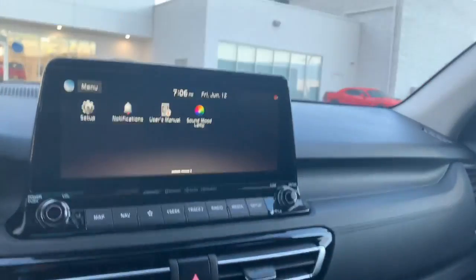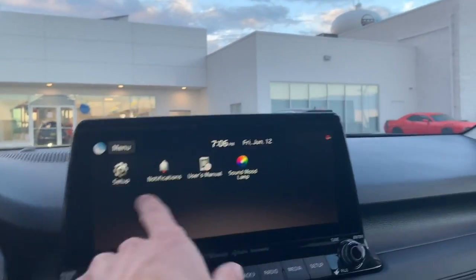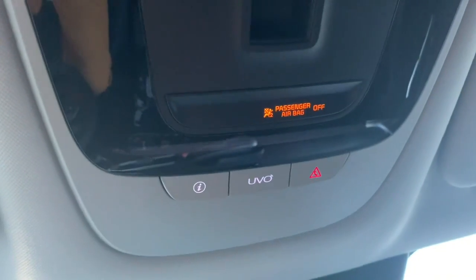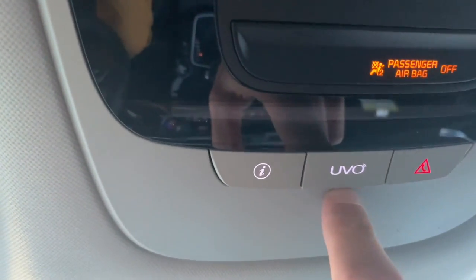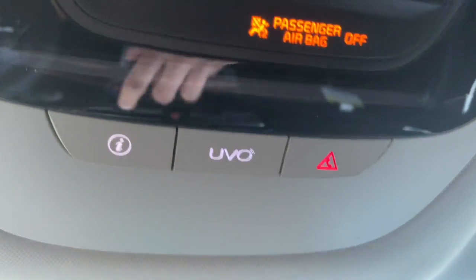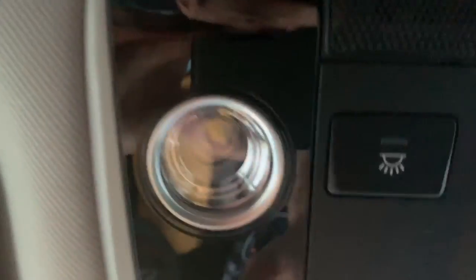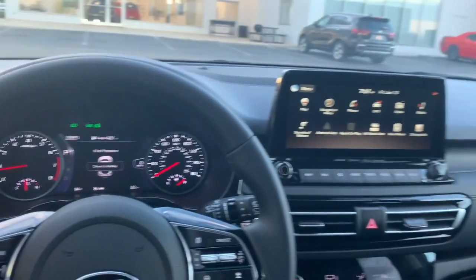That covers the majority of what's going on in this car. There's also the UVO system up on the overhead panel — you've got a passenger airbag on/off toggle, an info button for points of interest, and when your phone is plugged in you can hit a button to call roadside assistance if needed. Then obviously your controls for the lights and sunroof are there too.